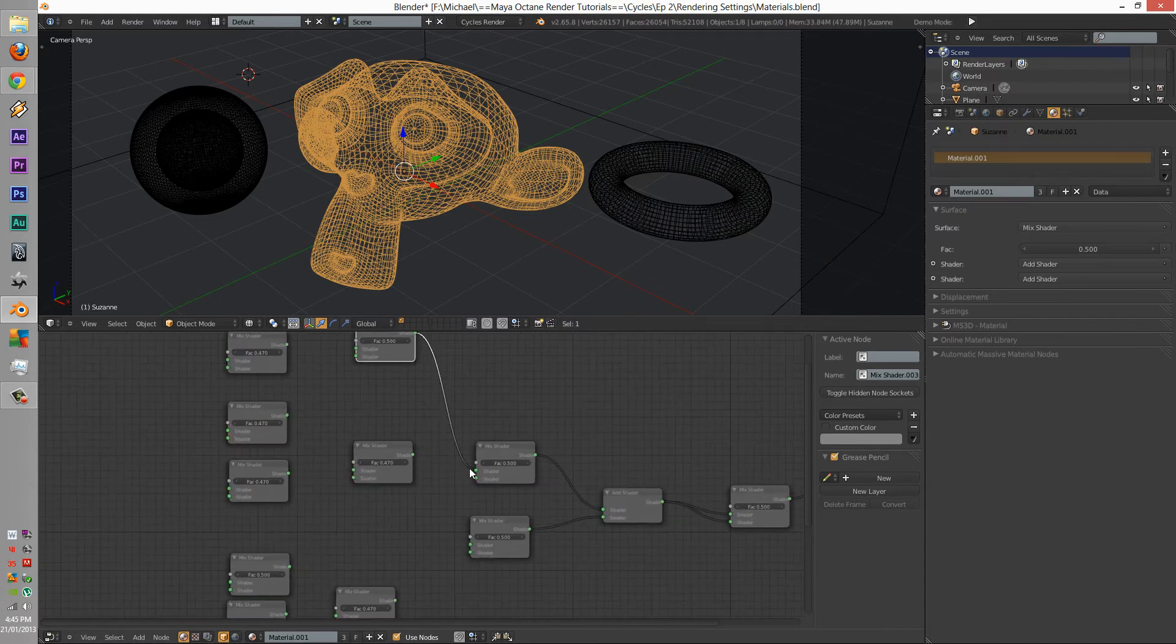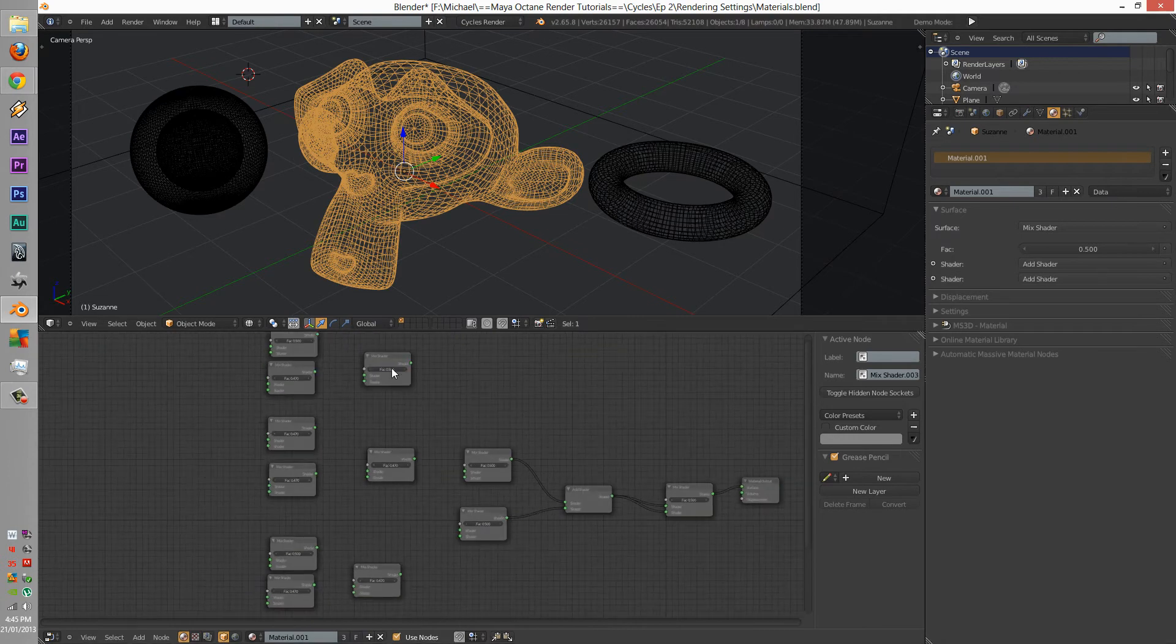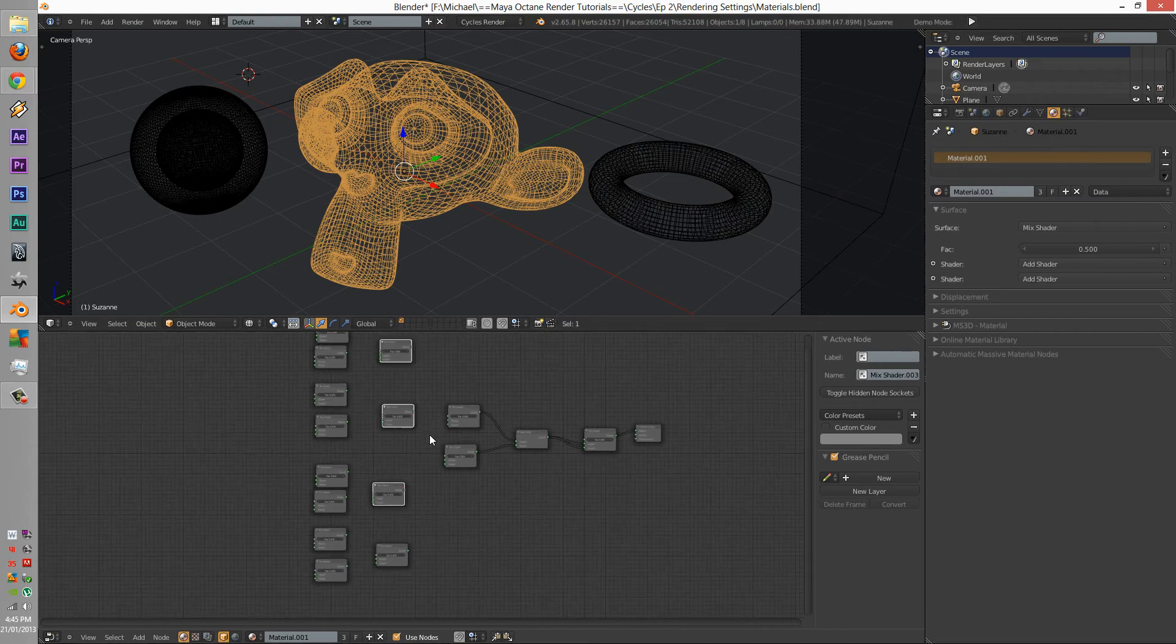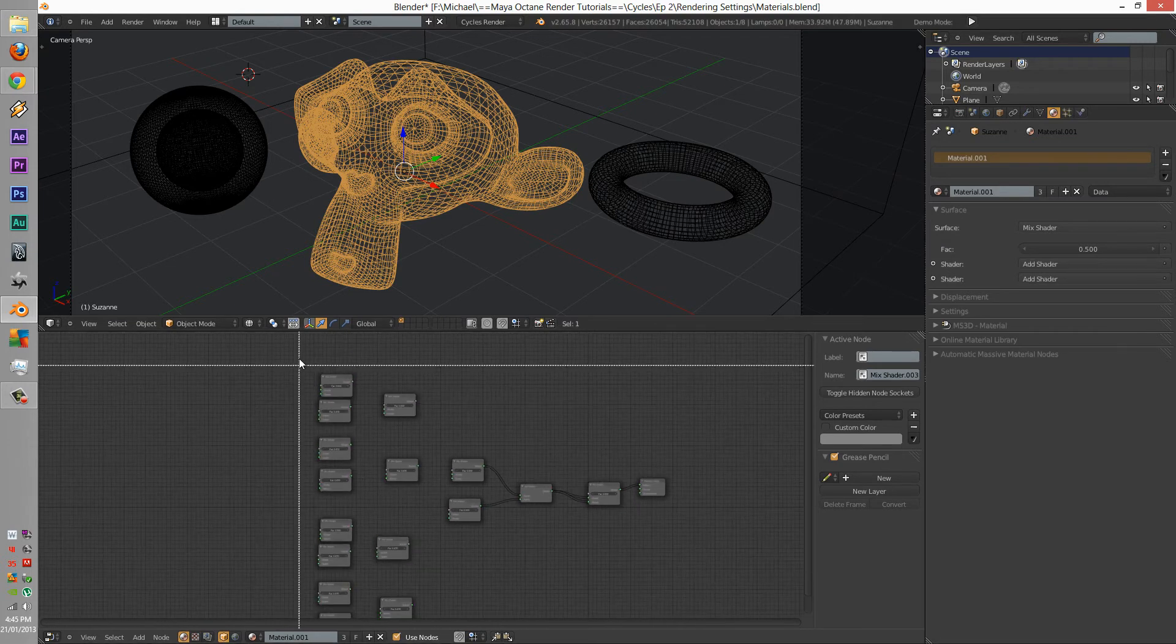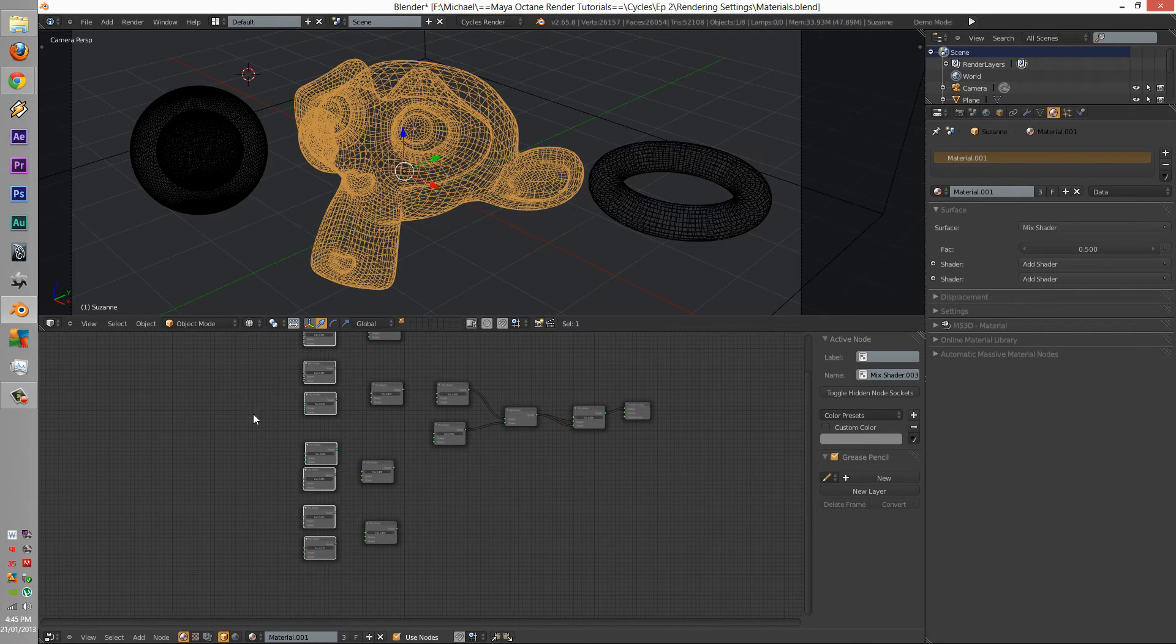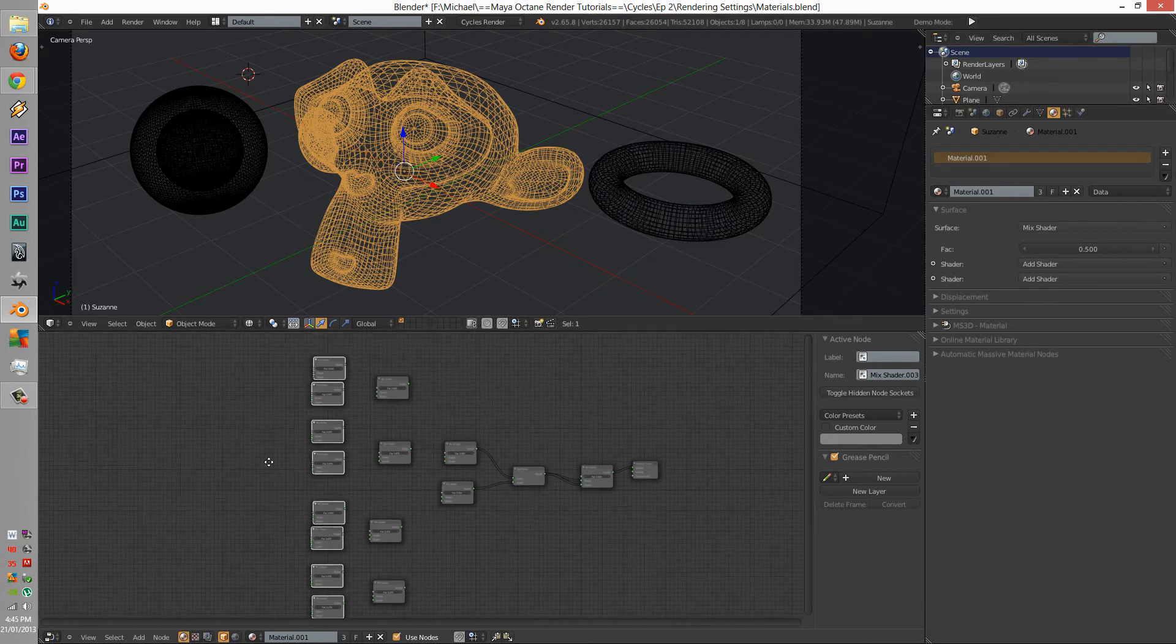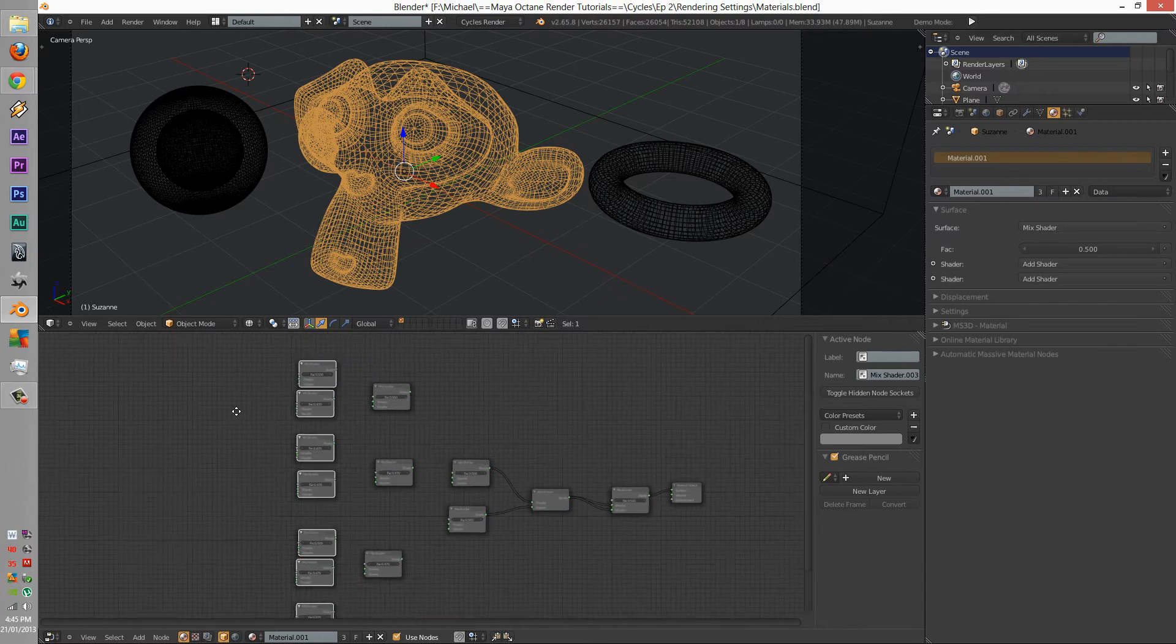Alright, before we mix those, before we mix those we have to create our textures. Hang on. Oh yeah, that'll work out.